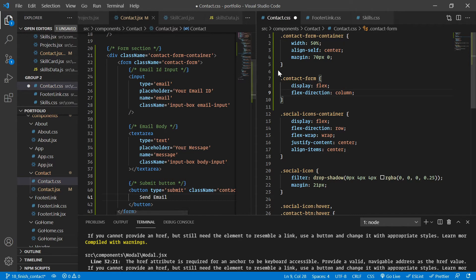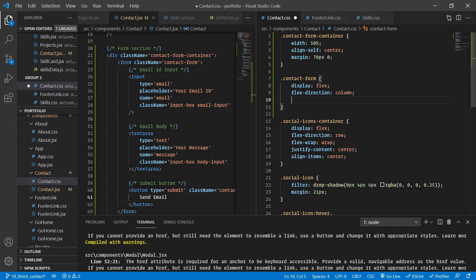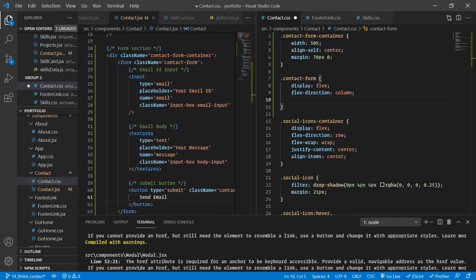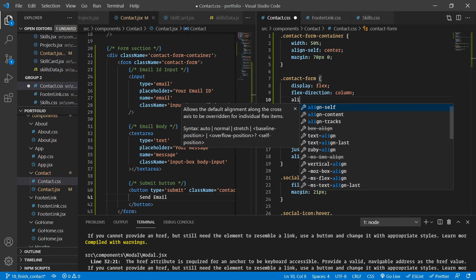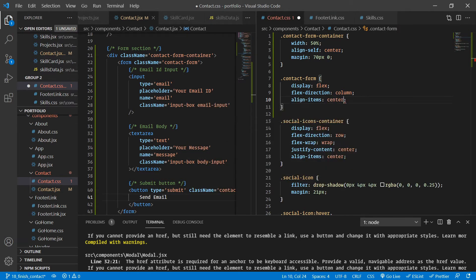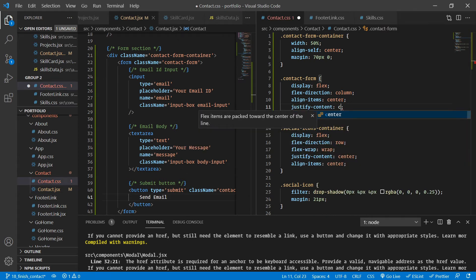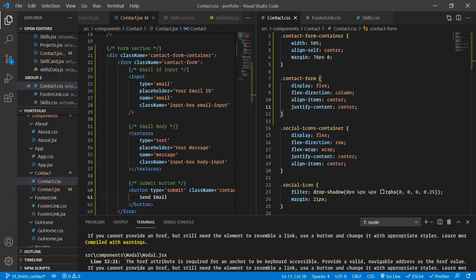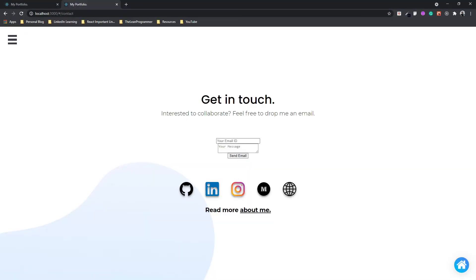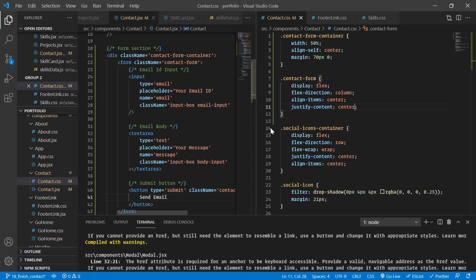I'm giving align-items as center and justify-content as center as well. Now the form elements have become vertical. Let's style the individual elements next.